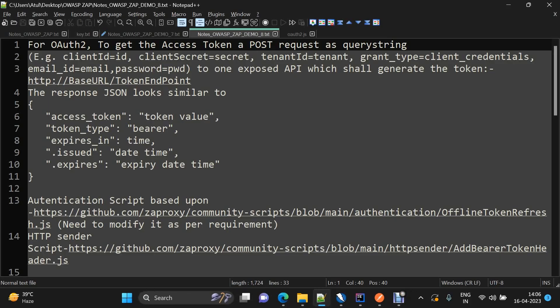Hey everyone, this is the 8th video of the automated security testing using ZAP series, and today we are going to discuss about script-based authentication in ZAP. By the end of this video, we will be able to know how we can scan an application which is implementing OAuth2-based authorization.